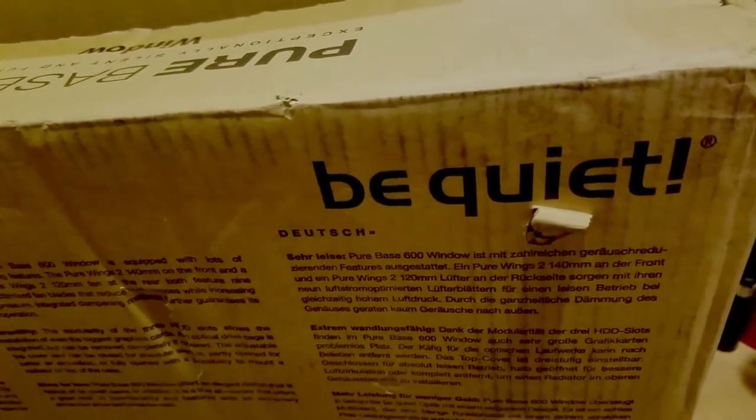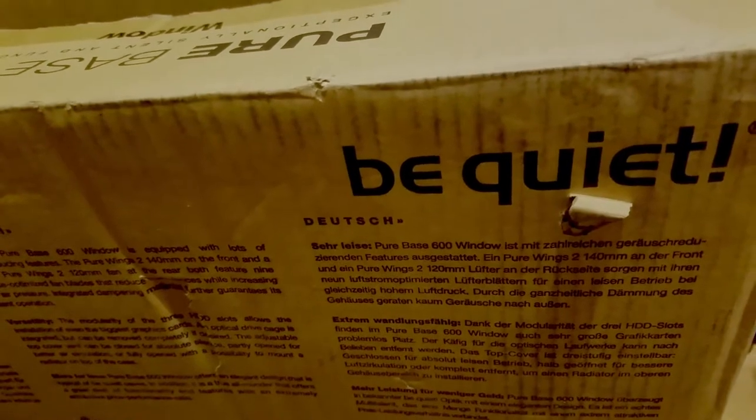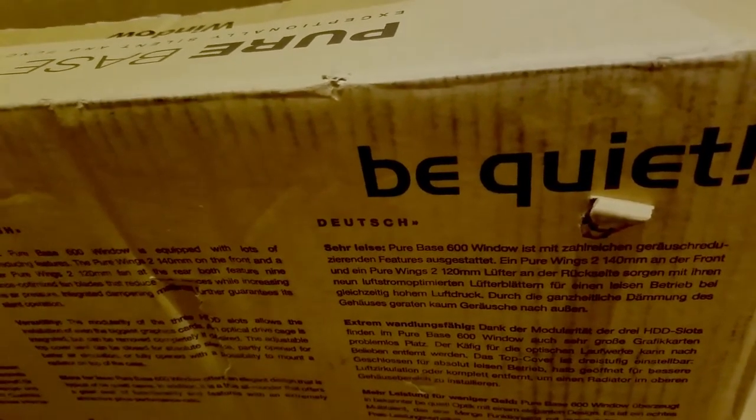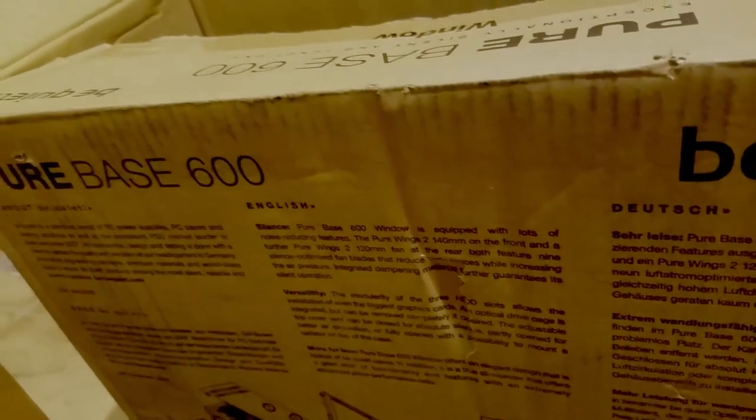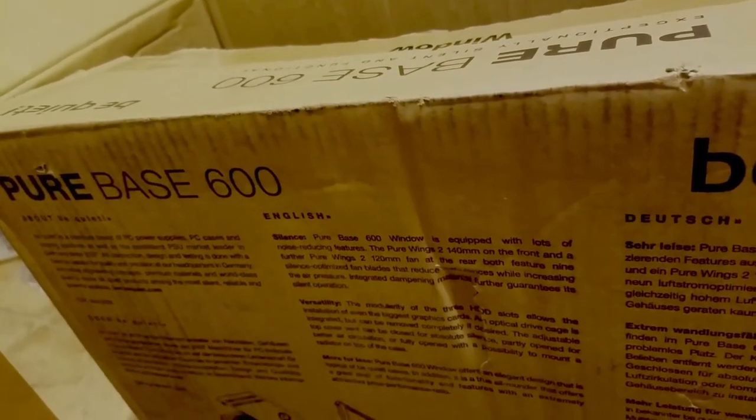I got a Be Quiet cooler for my new computer and I was impressed with the quality just looking at it. Oh, they make cases too! So I got the cheapest one for my old computer.